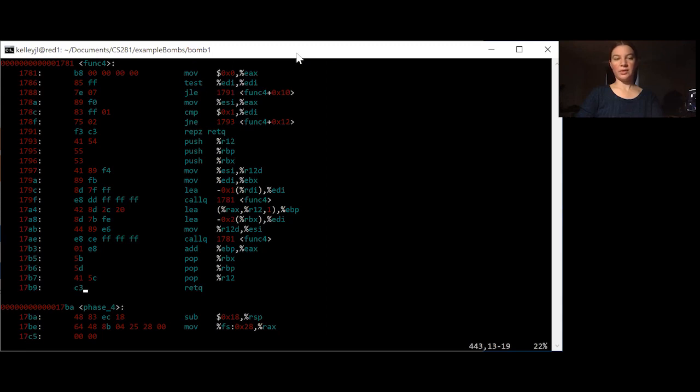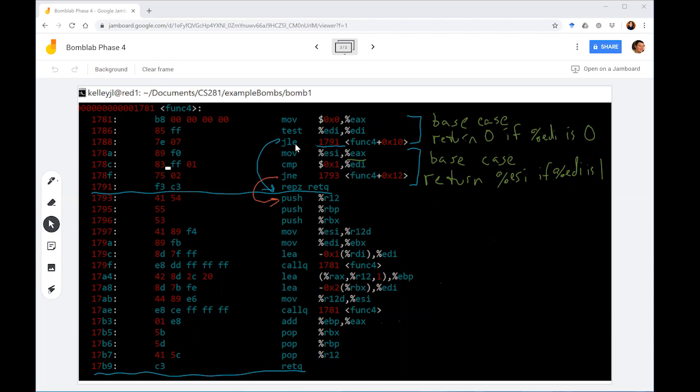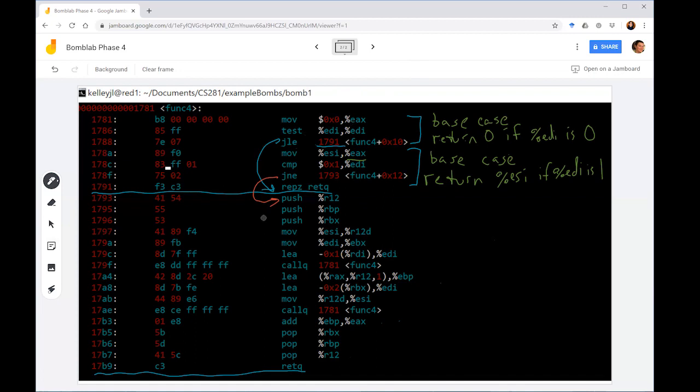Now we saw when we walked through that phase 4 ends up calling this function func4. Let's go take a look at that. The first part to try to identify inside of func4 are the base cases. The first one up here will return zero so long as EDI is zero. It jumps if less than or equal to. In context, test is only going to return a zero if these are the same and also zero. If EDI happens to be a negative number, it's still going to return zero.